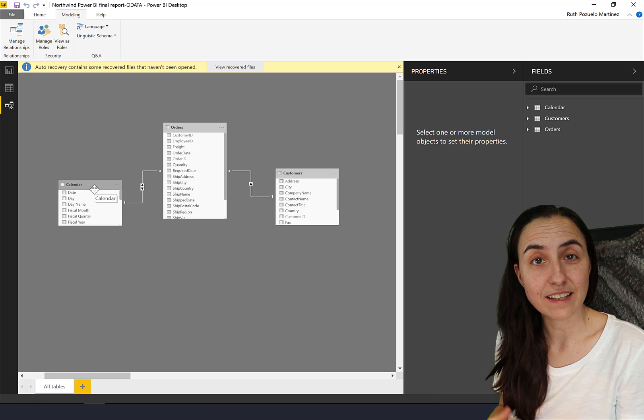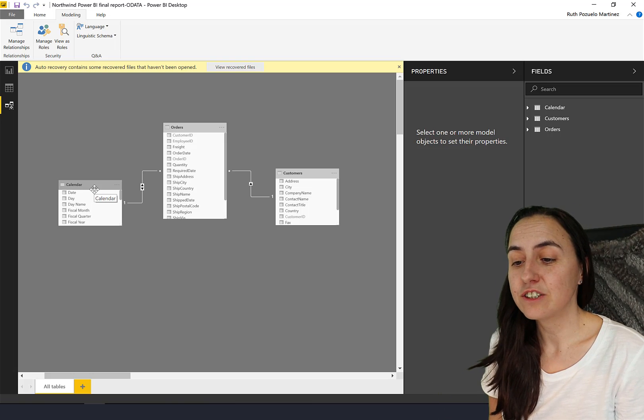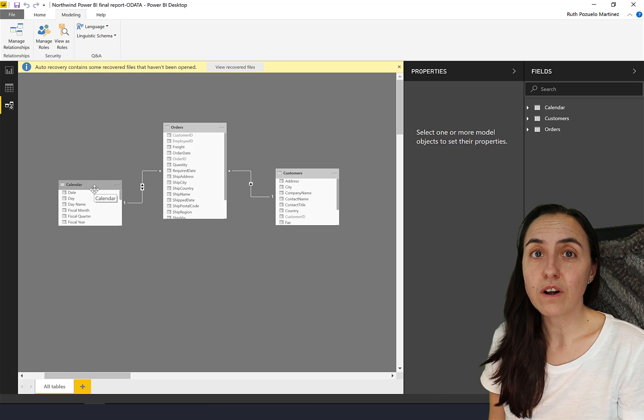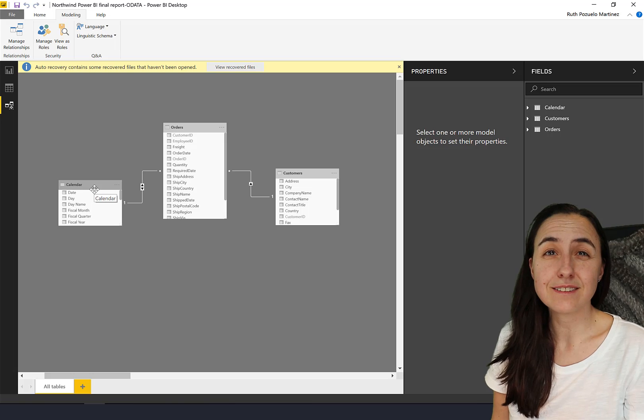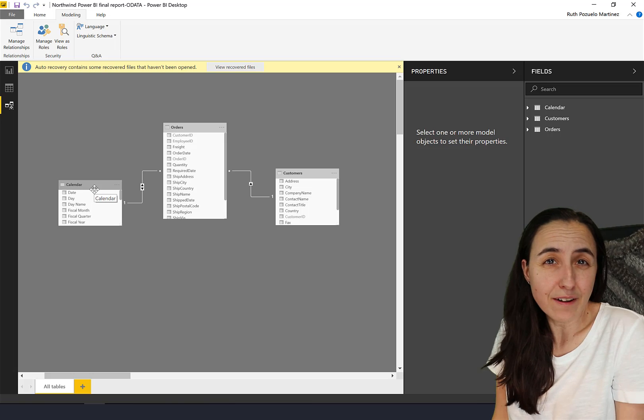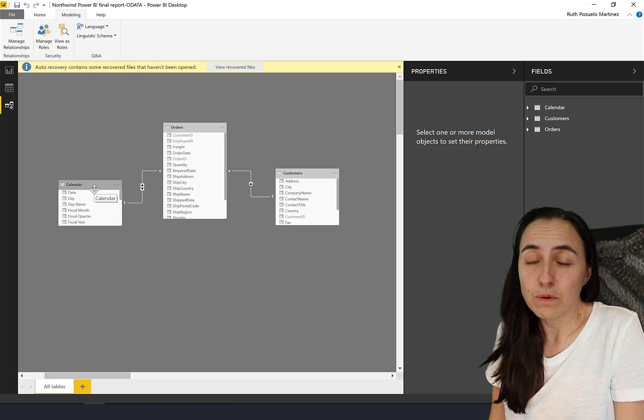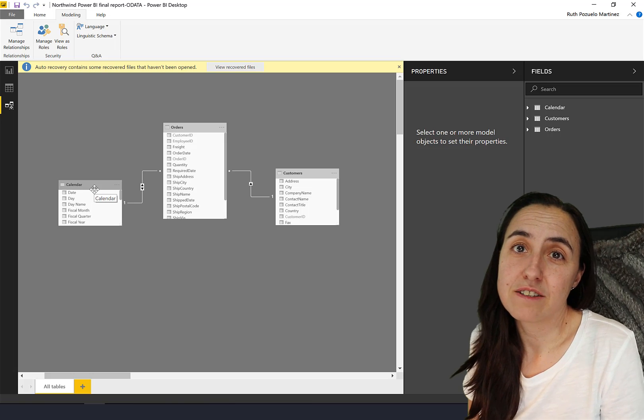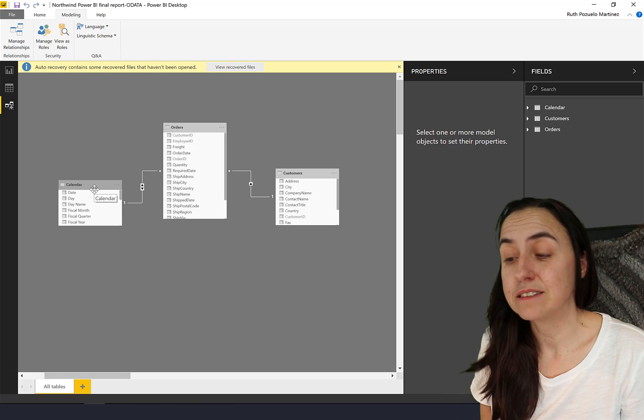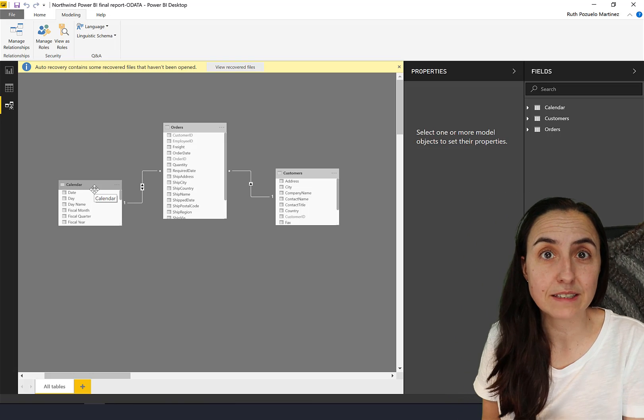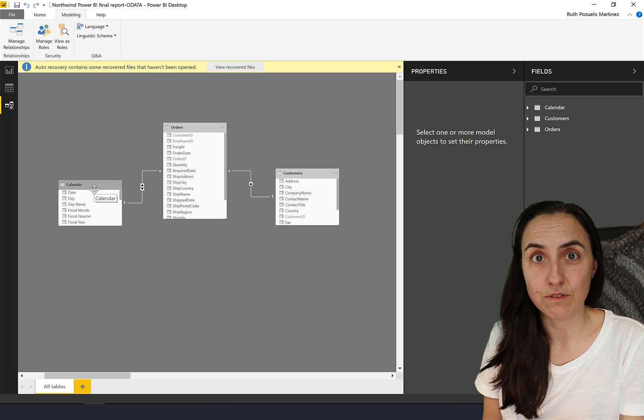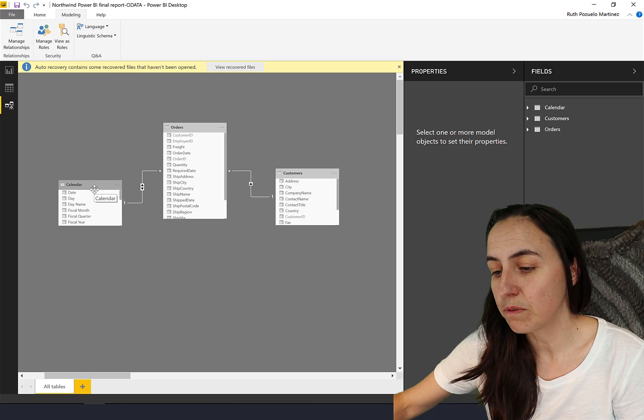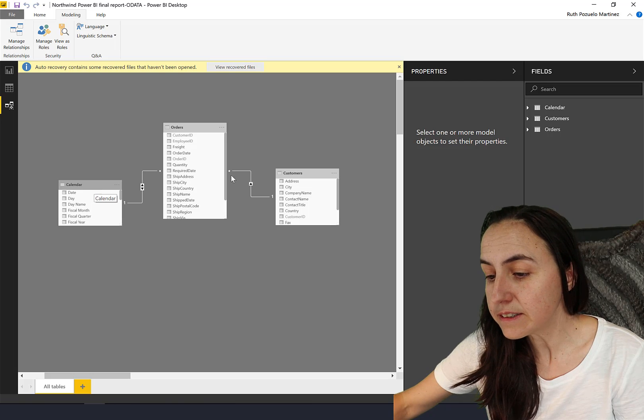So one of the rules for modeling is never ever ever ever do a bidirectional relationship with your calendar. This is an example of what can go wrong if you do.